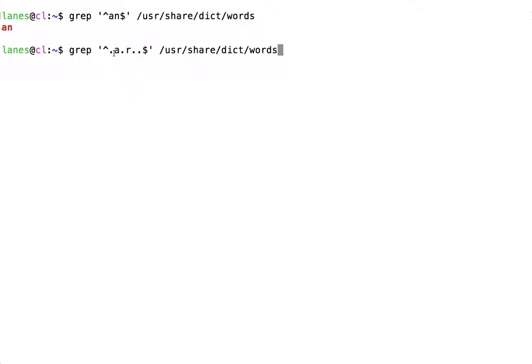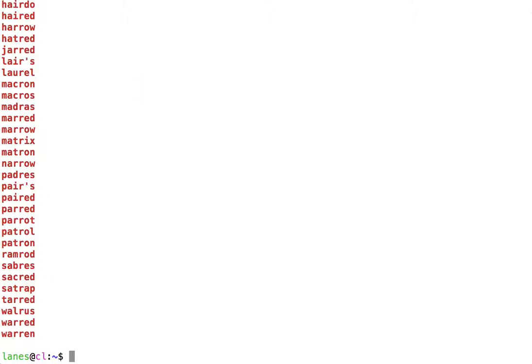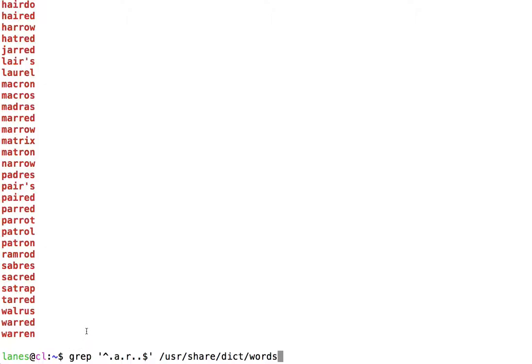We are specifying that we don't care what the first character is, we don't care what the third character is, we don't care what the fifth character is, and we don't care what the sixth character is. And we get the resulting list of words matching this pattern.